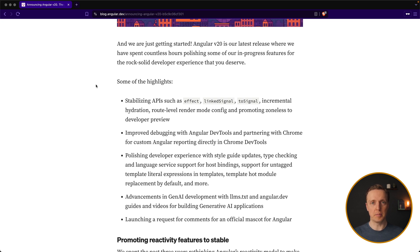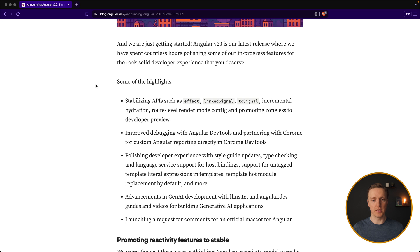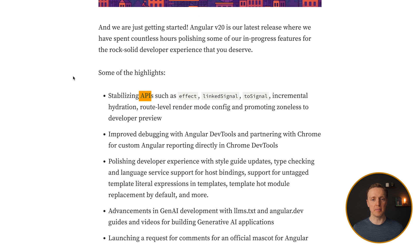We had a lot of APIs, especially regarding signals which were in development preview, like for example effect, linked signal, and to signal. Now all this stuff is stable.